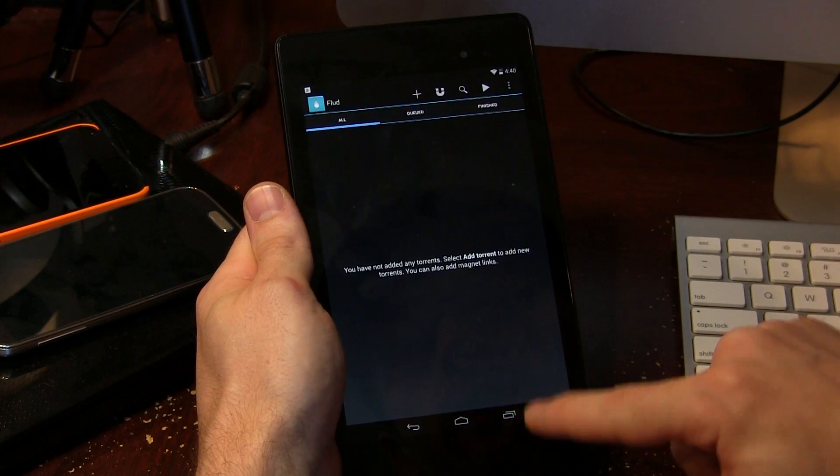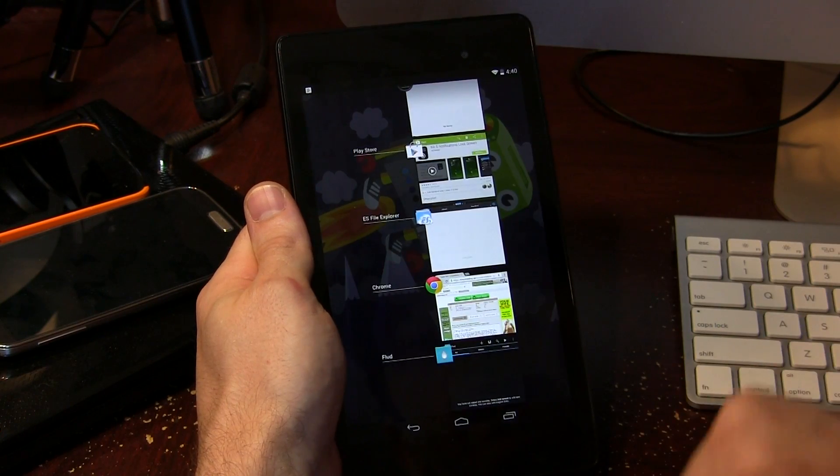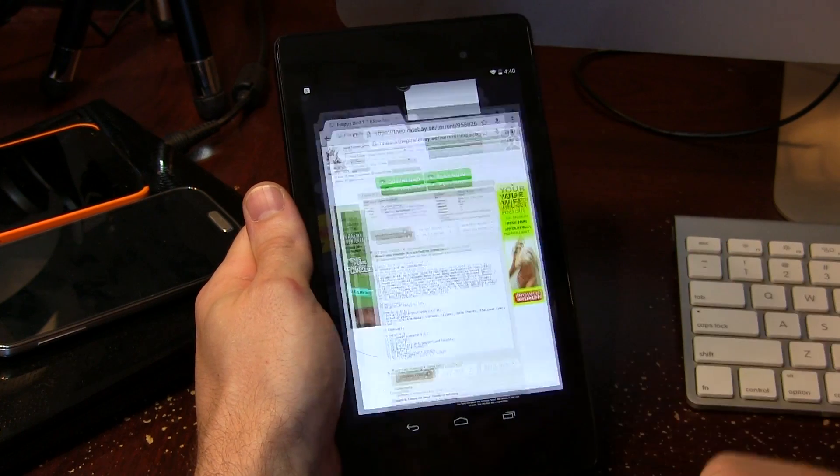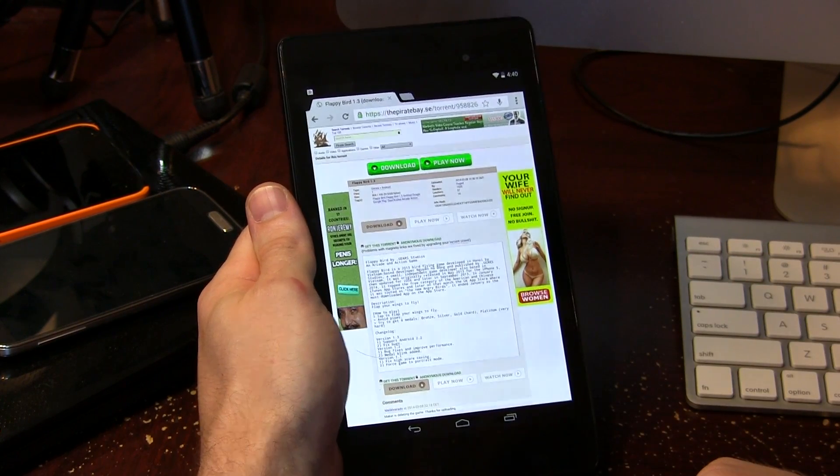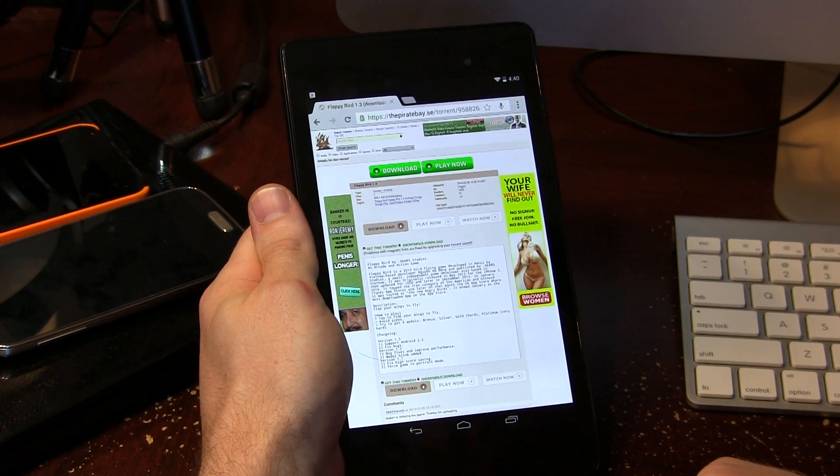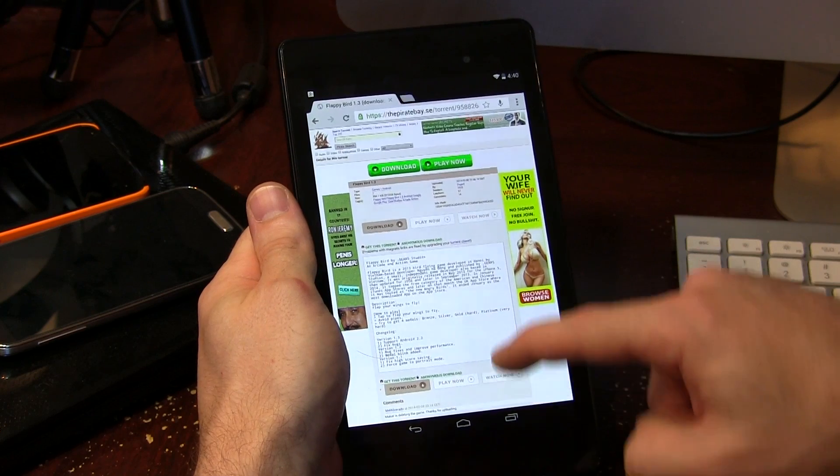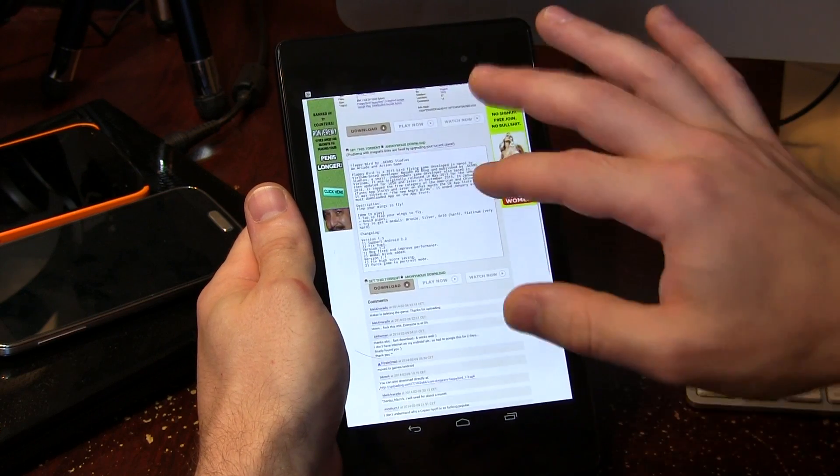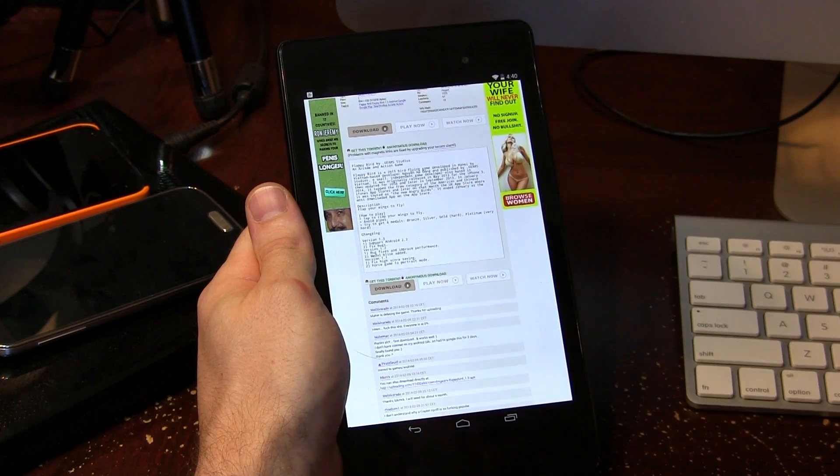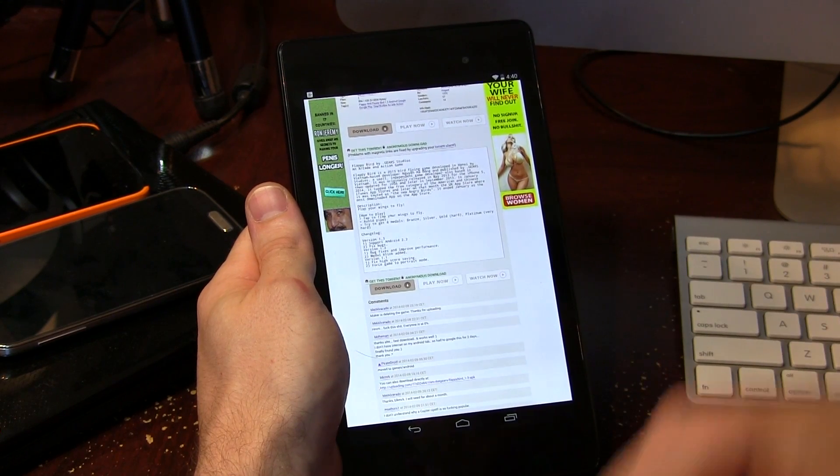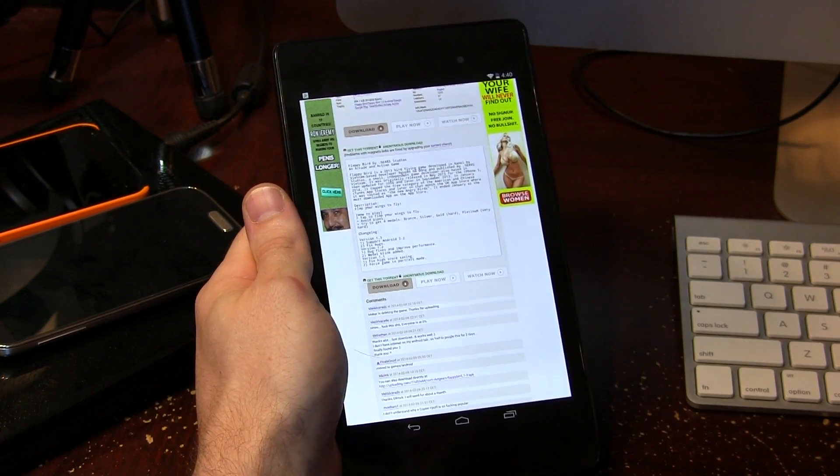So for instance as an example, I actually have the Pirate Bay all queued up ready to go, but at the same time, please excuse the extremely inappropriate advertisement shall we say. So anyway, scrolling down here at the bottom, I've actually got Flappy Bird all queued up ready to go.